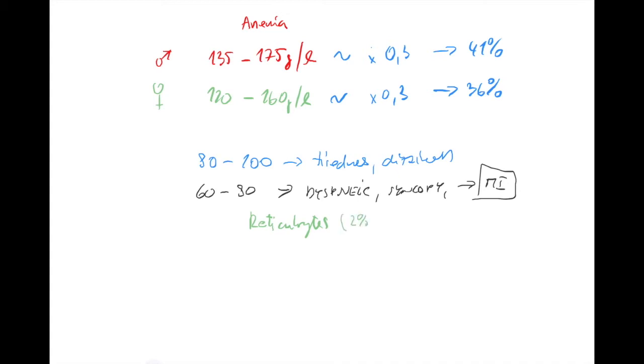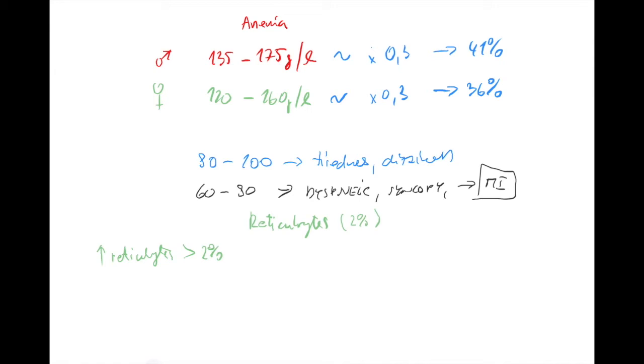If you have around 2% reticulocytes, that's normal. But guess what - in case the bone marrow now gets a command, 'produce as many new erythrocytes as you can,' the production has to increase. Naturally the reticulocytes will be increased.